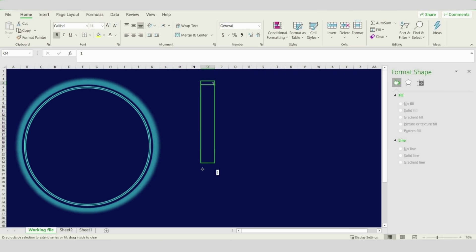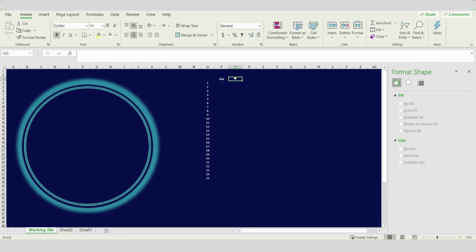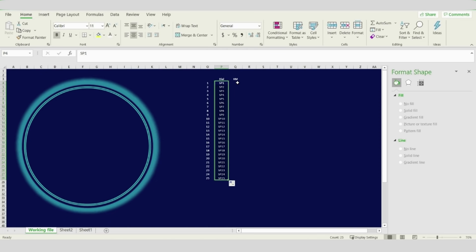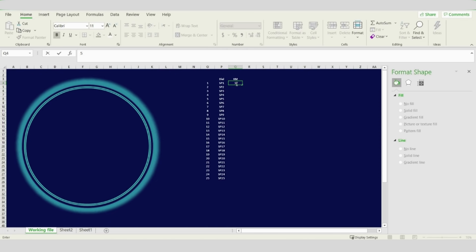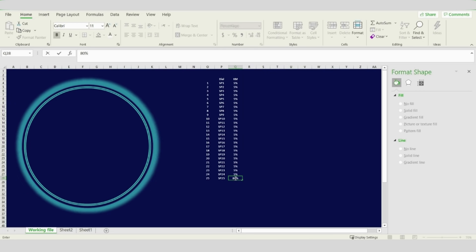Now we will start typing our first table. This table will include 25 rows and three columns. The first column will include the serial numbers, the second one will be for the dial, and the last one will be for the speed in kilometers. For the dial, I will refer to it as SP1 up to SP25. The first 24 rows will be 5 percent value, and the last one will be 80 percent — the sum of all will be 200 percent.